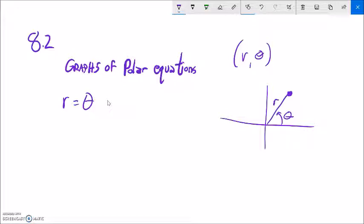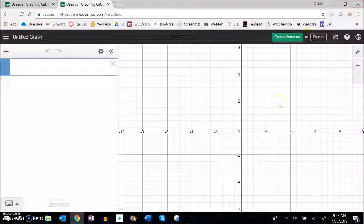So notice if I said r equals theta. That means that the radius is equal to the angle to the turn. So for example let me take a look at this on Desmos.